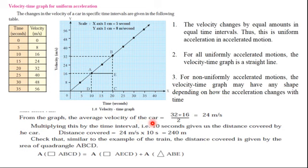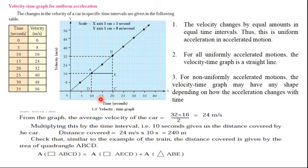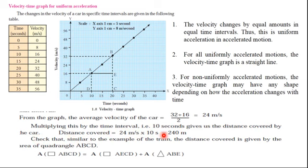To find the average velocity of a car from the graph, you draw a dotted line from point B to the velocity axis. Average velocity = (32 + 16) / 2 = 24 meters per second. Multiplying by the time interval of 10 seconds gives the distance covered: 24 meters per second × 10 seconds = 240 meters.